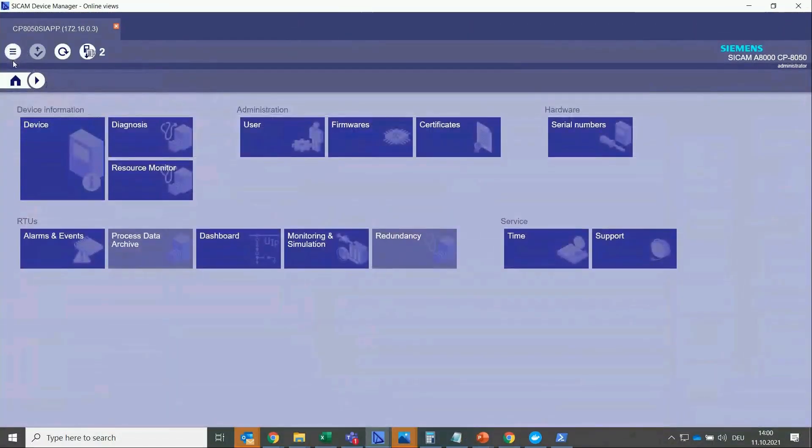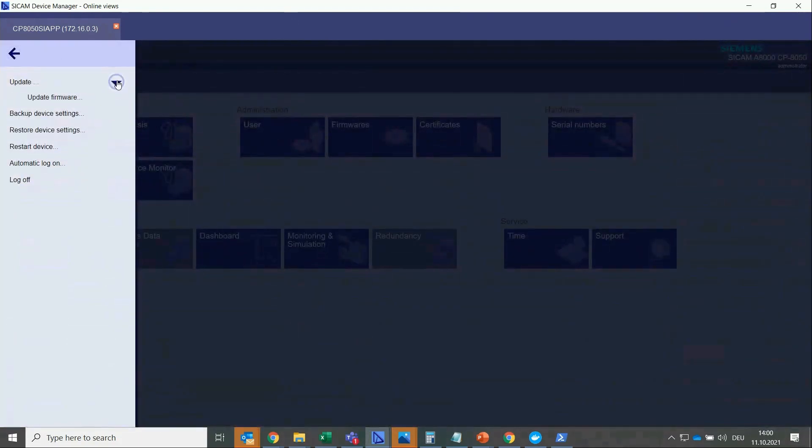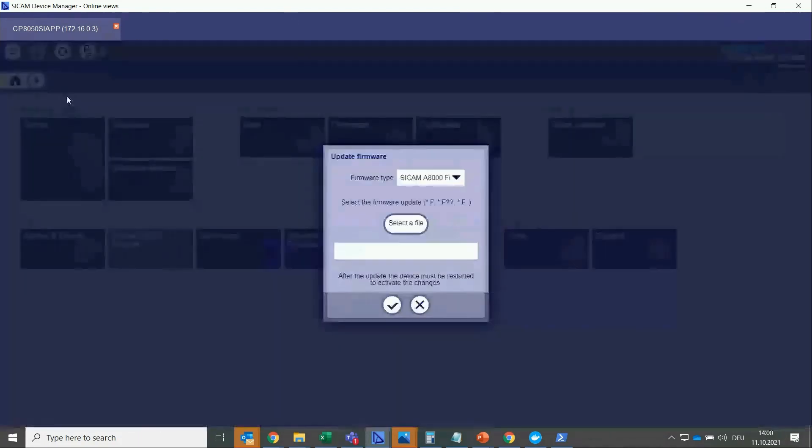Now we click on the top left on the hamburger button. And then we click on update, and then update firmware.